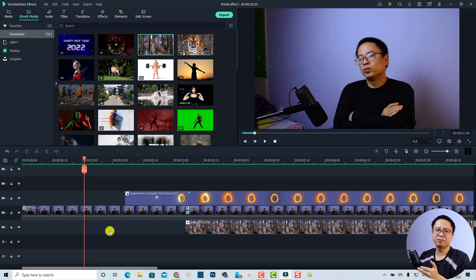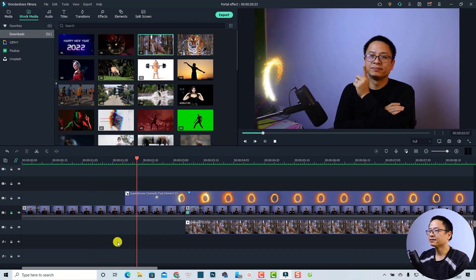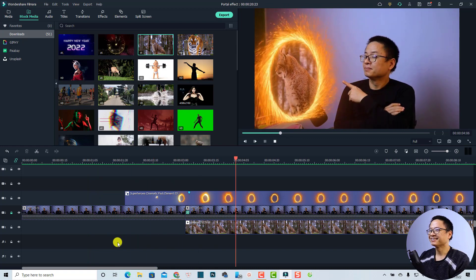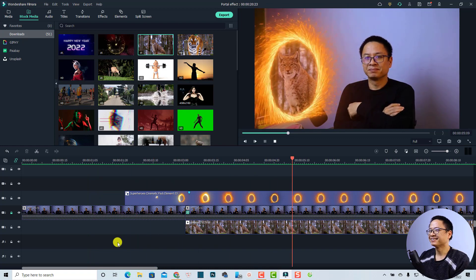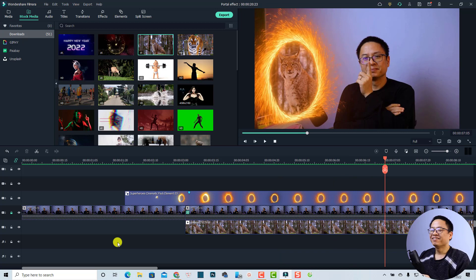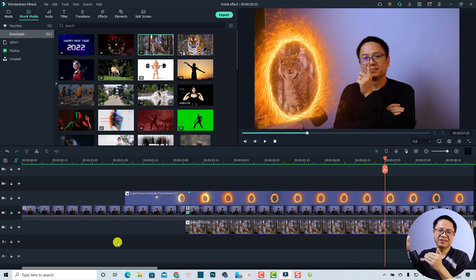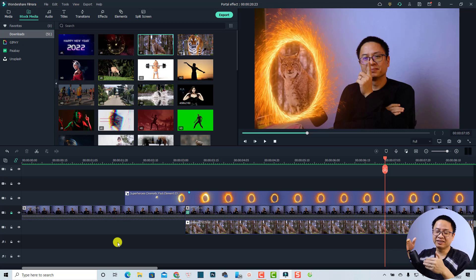Unhide all the tracks — that's basically how to create a portal effect in Wondershare Filmora. Let's play the effect — very nice!